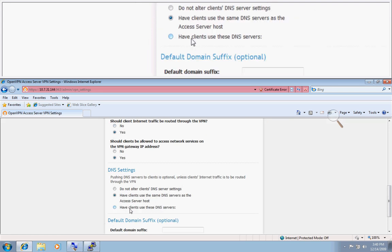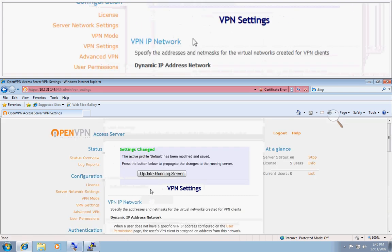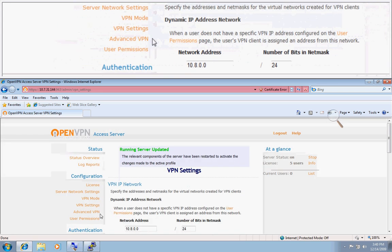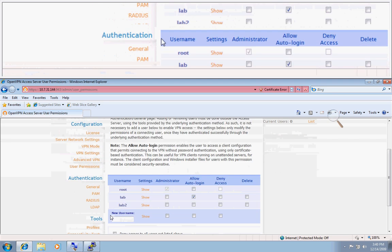24 net mask. Save settings. Update running server. And our user permissions.